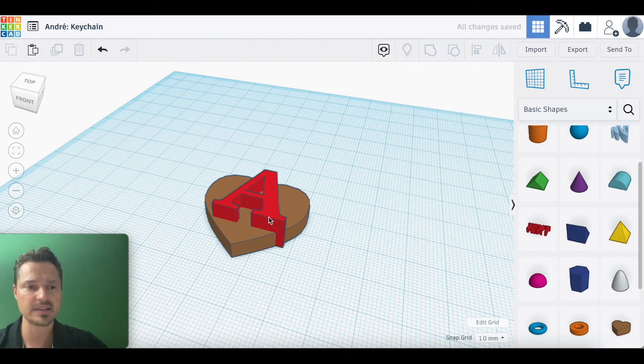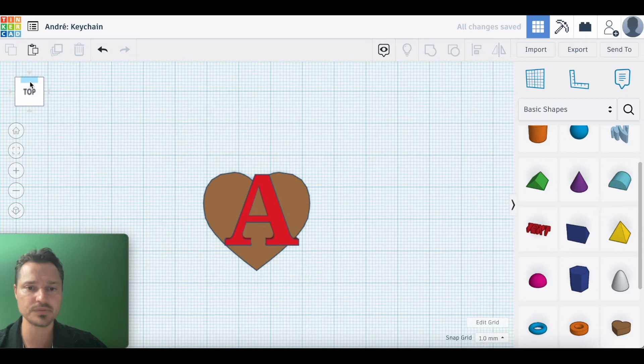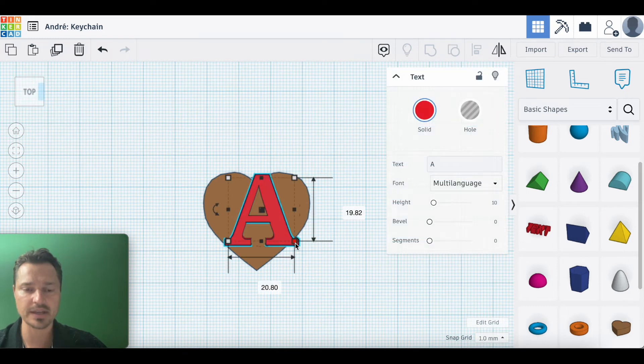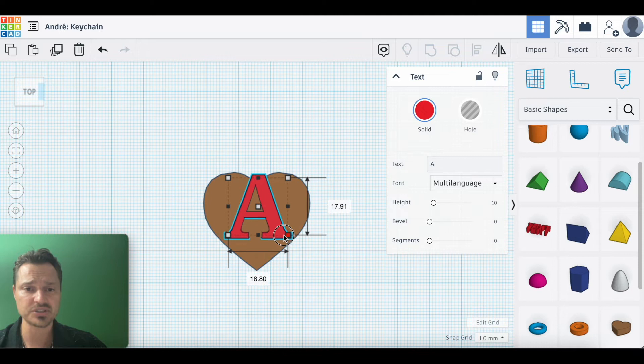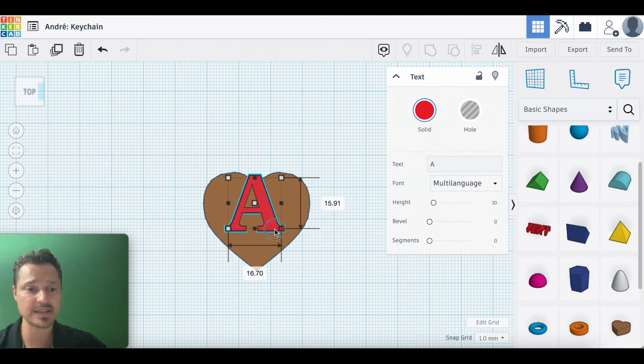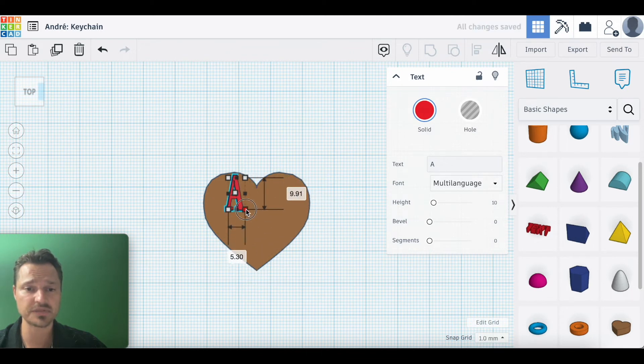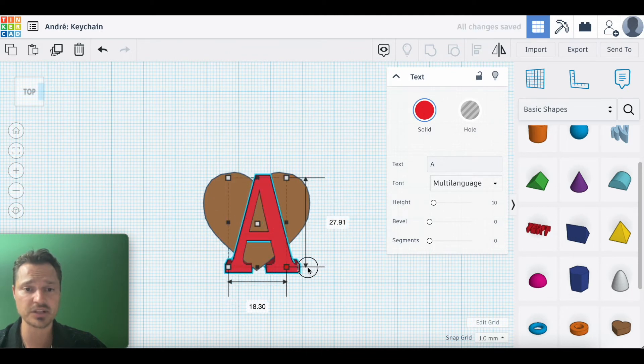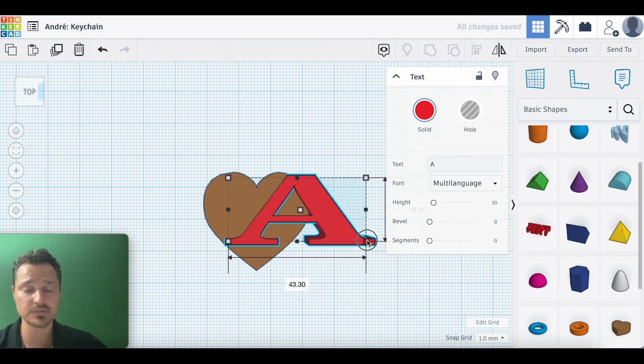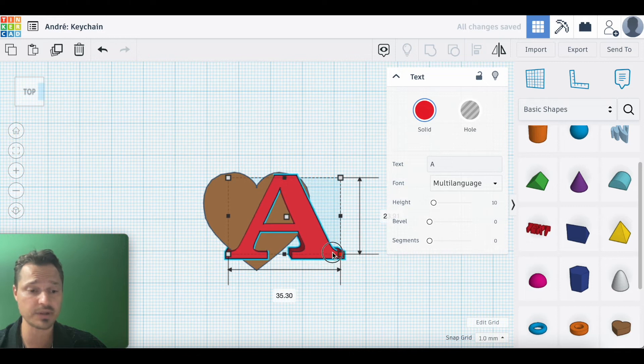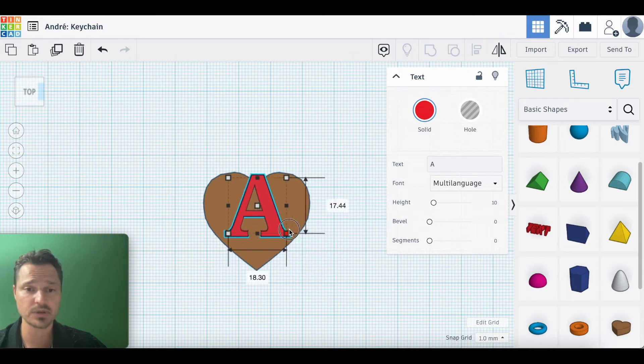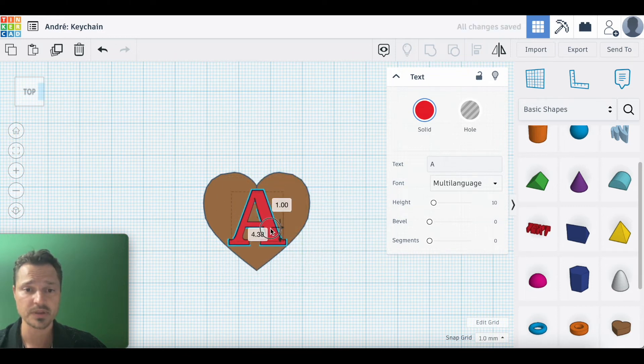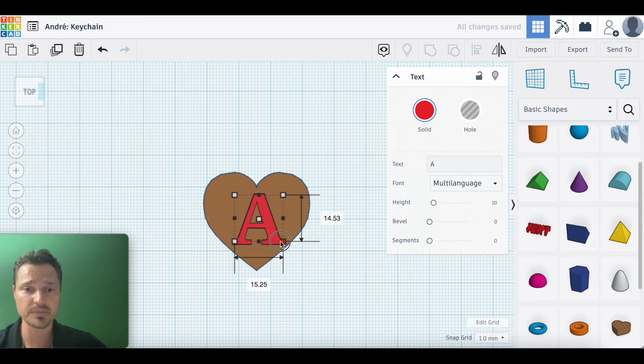I'm going to go ahead and resize this. I can hold shift again—holding shift maintains the ratio. If I don't hold shift, it can stretch it or do this, which is fine if you want that too. But holding shift maintains the ratio. I'm going to put it right here. You just want to make sure it's fully inside the heart with no edges hanging out.